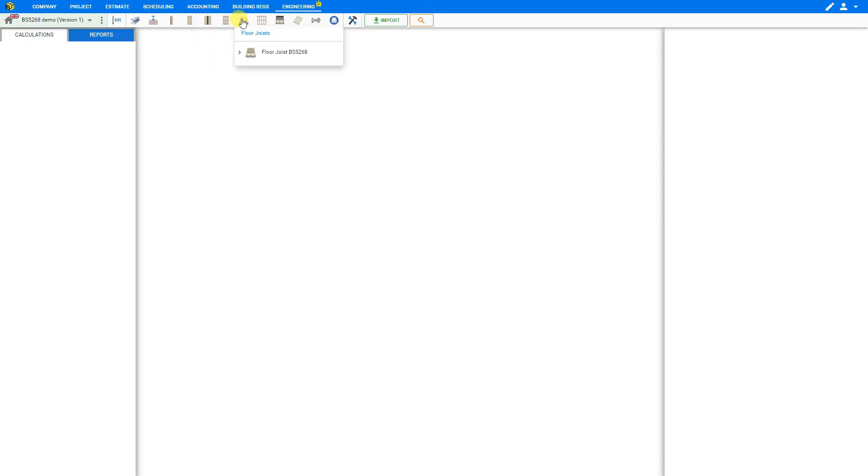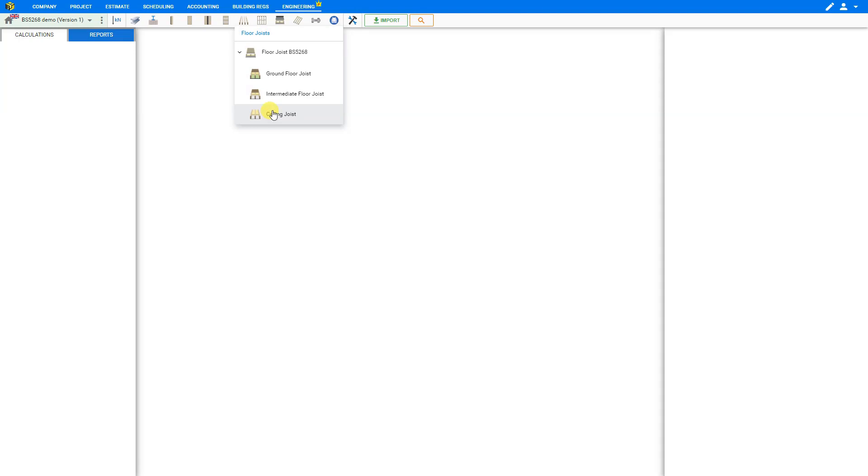Here we can open the floor joist category where we have options for either ground floor joists, intermediate floor joists or ceiling joists. Any of these is fine as we'll have the option to change this within the module later, but for this example we'll select ceiling joists.